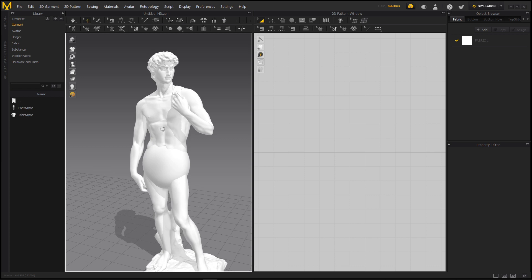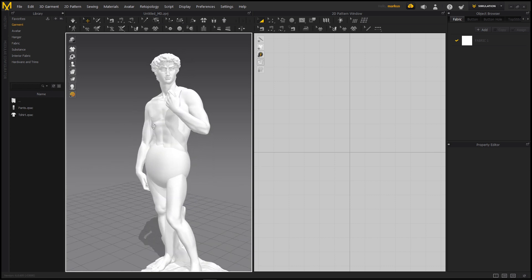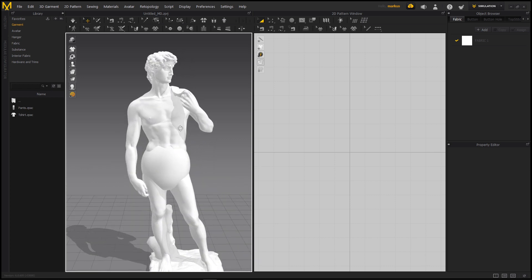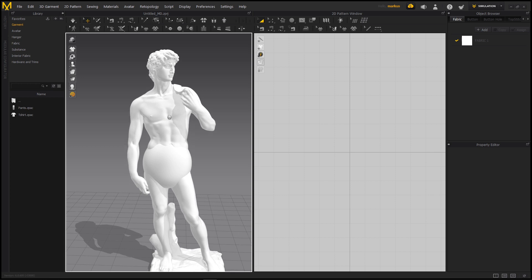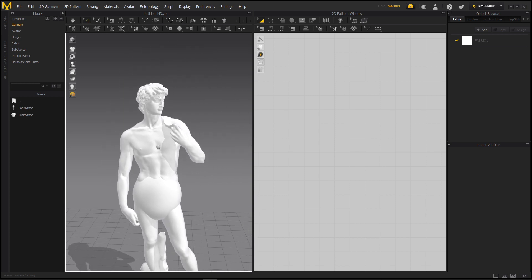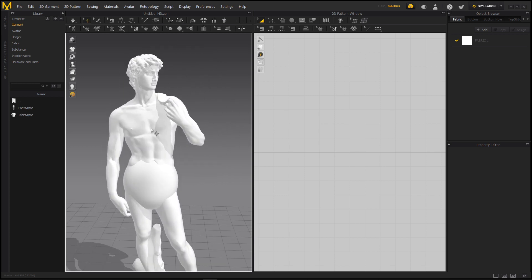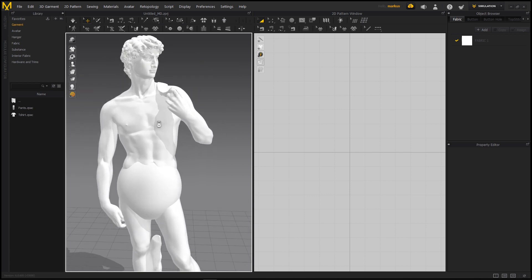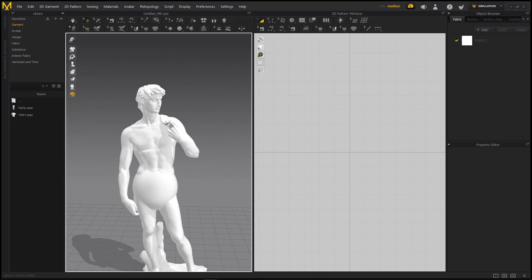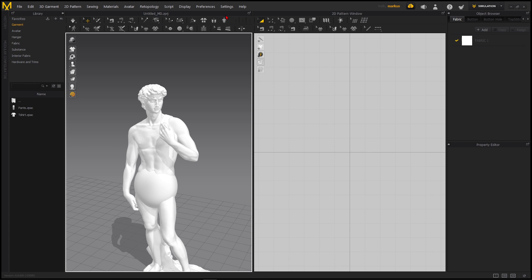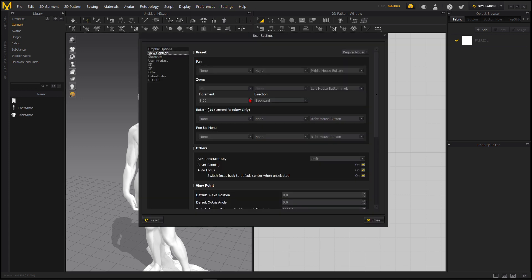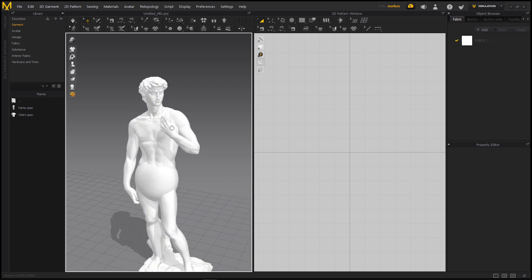I can quickly talk about the navigation: right-click to rotate around the scene, middle mouse button to pan, and mouse wheel to zoom. In your user settings you can also change this to your liking. One last thing — make sure your gizmo is aligned to world coordinates, not screen coordinates, which doesn't make any sense.